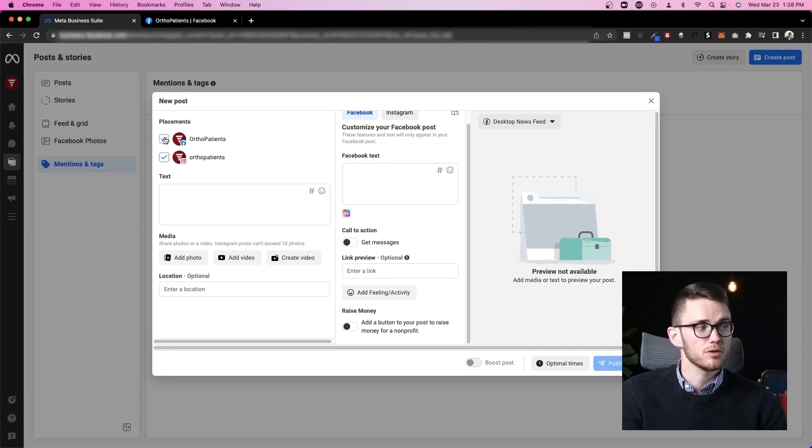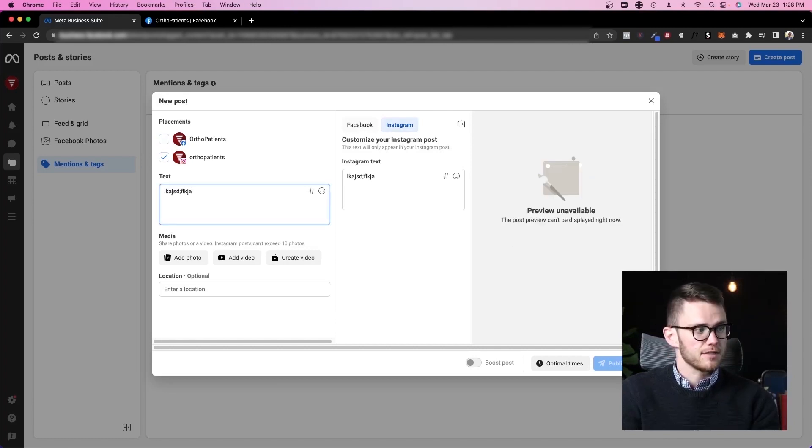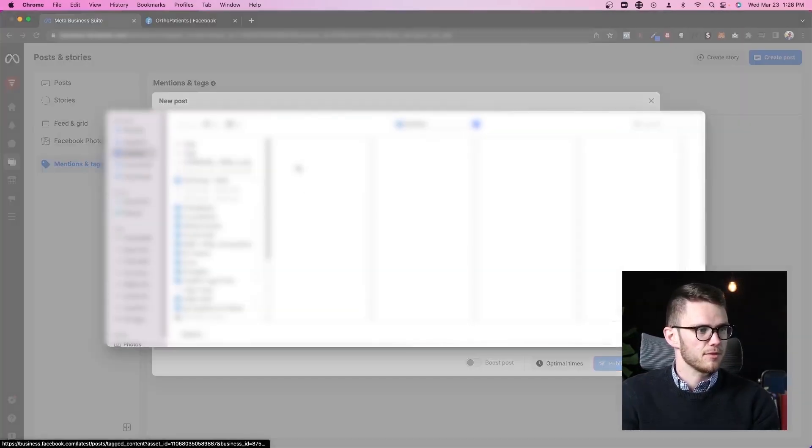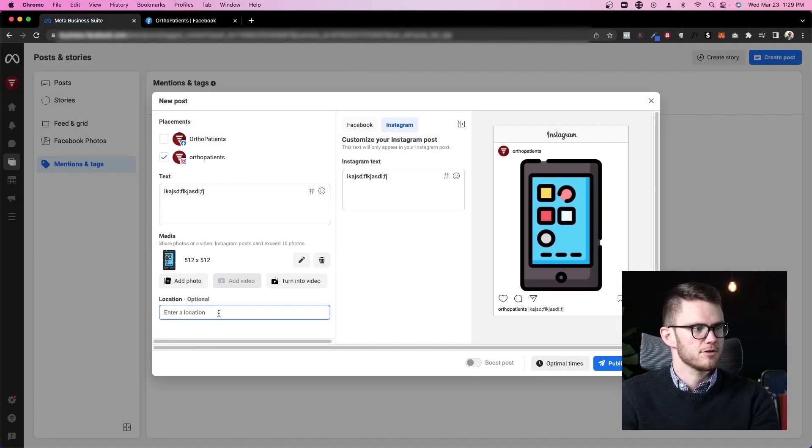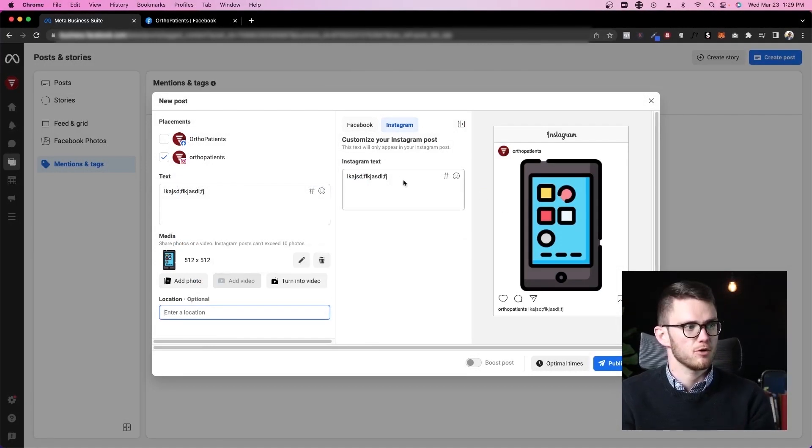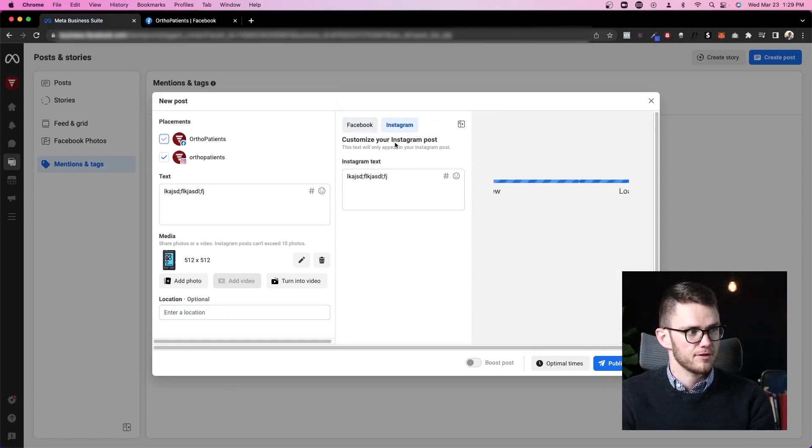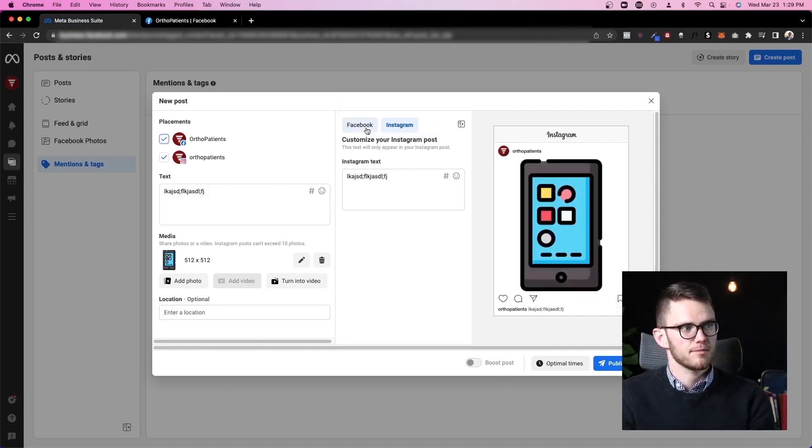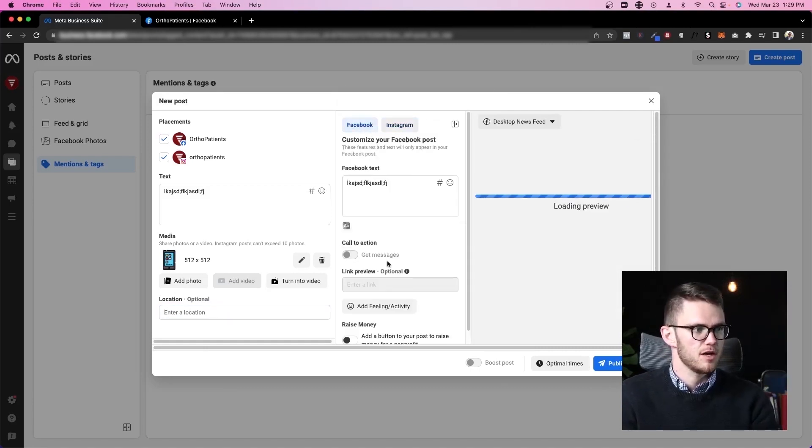Not only can we post to Facebook and Instagram at the same time, but if we only want to post to Instagram, we can take Facebook off, write in the text, add the photo that we want, and then enter our location. Do everything that we'd be able to do if we're posting to Instagram from our mobile phone, but also see what it would look like on Facebook and Instagram, kind of toggle between these two views.